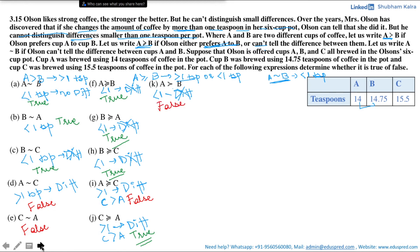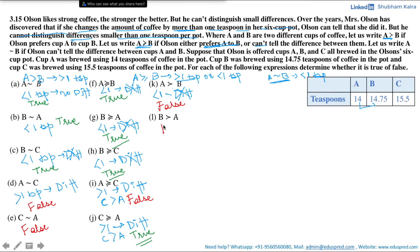Is B strictly preferred to A? Again the difference between both cups of coffee is less than one teaspoon, so Olson cannot distinguish between the two. Hence he will not prefer one cup over the other. The statement is false.